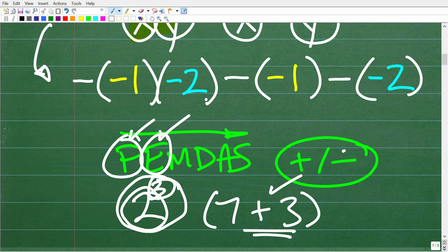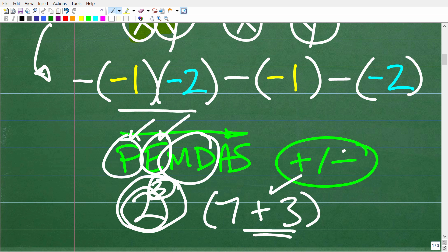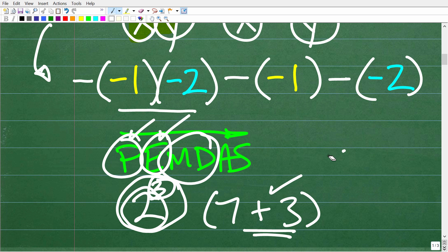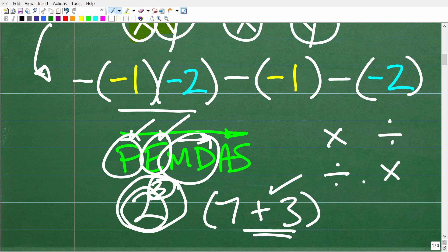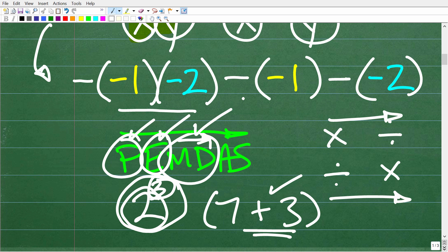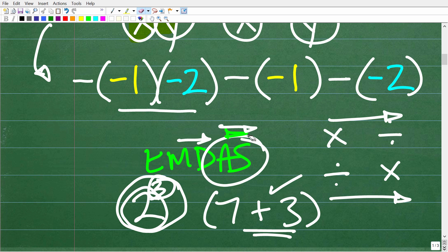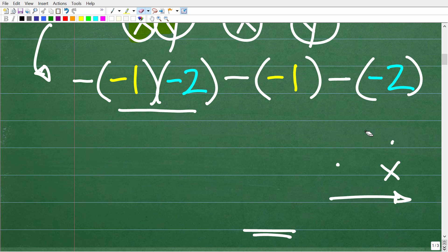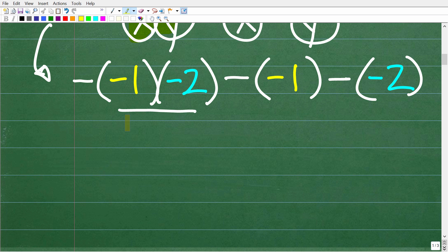We have no parentheses to work out and no powers, so we look for any multiplication or division. We do have multiplication here and no division. If we had both, we'd do whichever comes first from left to right. After all multiplication and division, we do any addition and subtraction from left to right. We scan the problem from left to right and look at the operations.